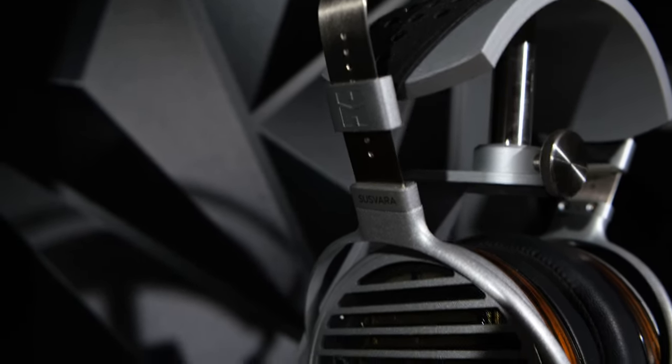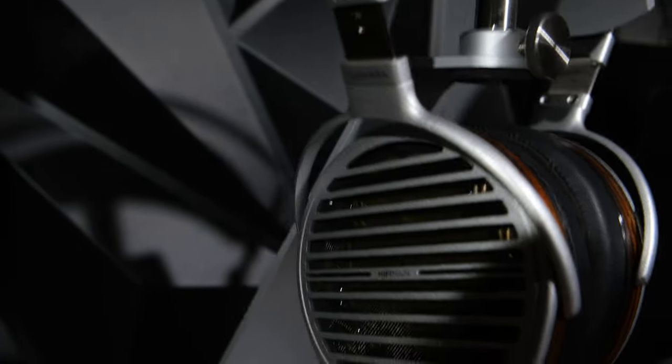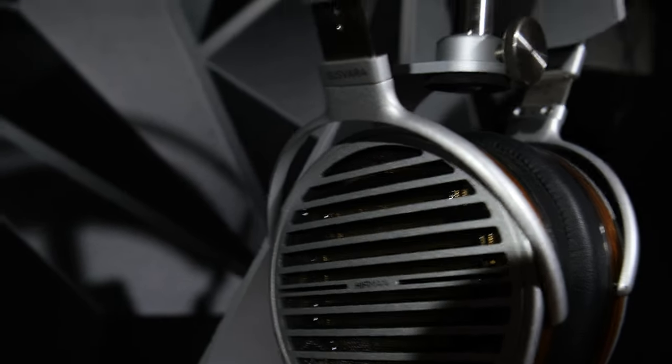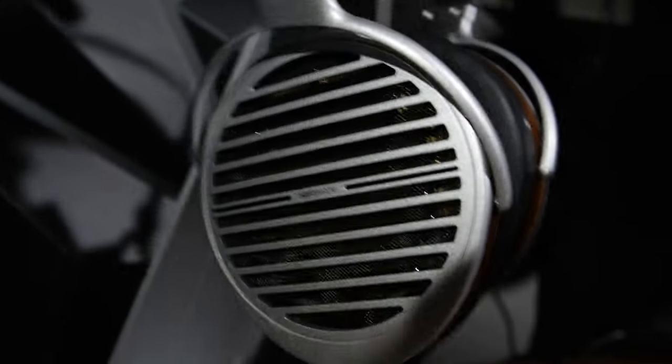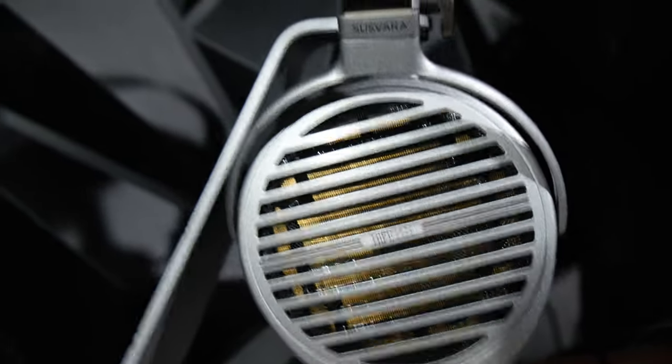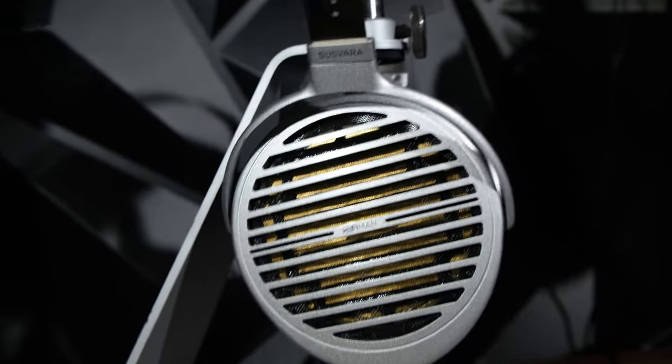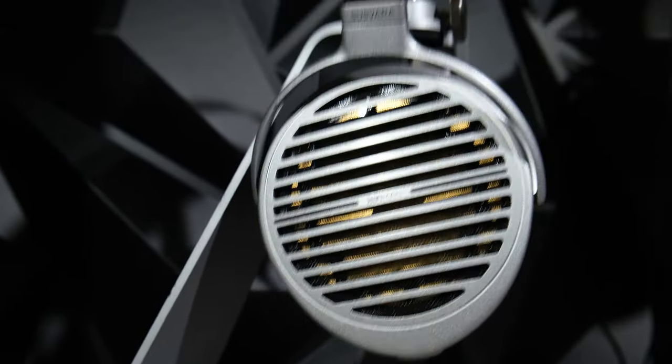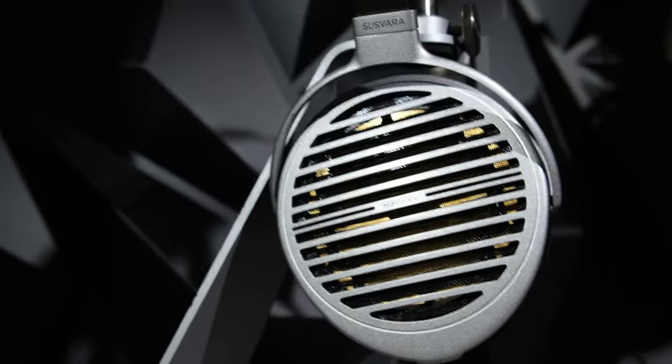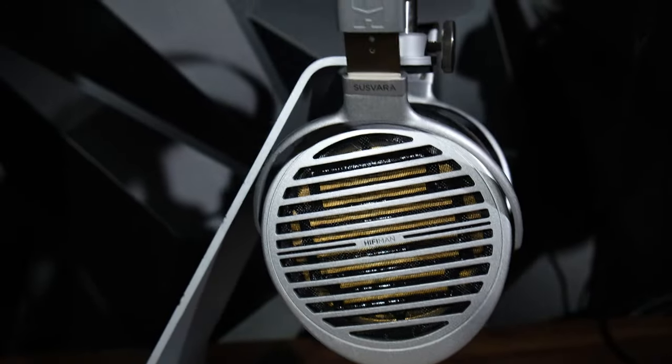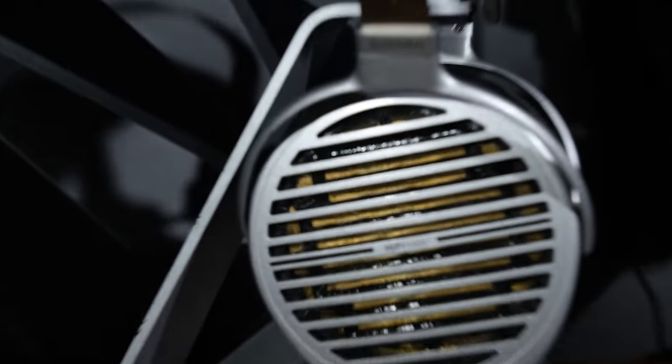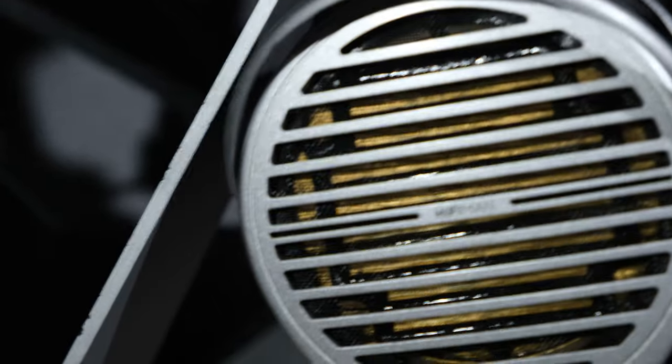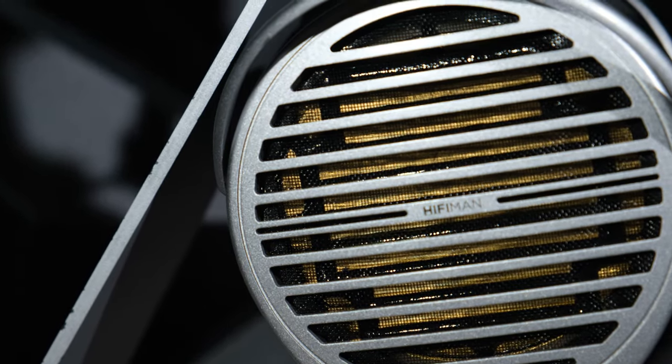It is the overall best headphone that I've heard, and I do recommend it under certain conditions. Those conditions are that you have to have the right DAC and amp for it. If you underpower it, there's no way that this headphone is going to sound good.